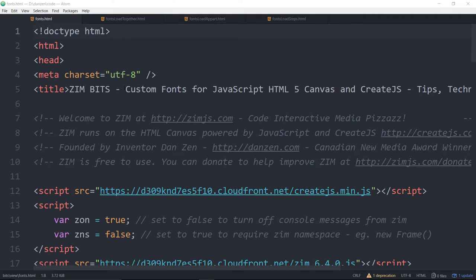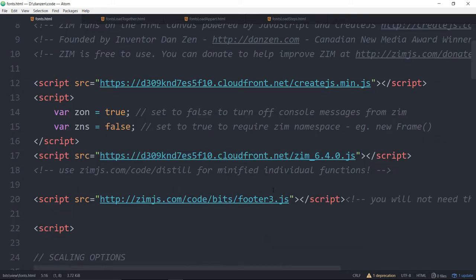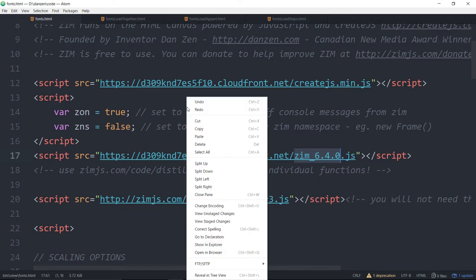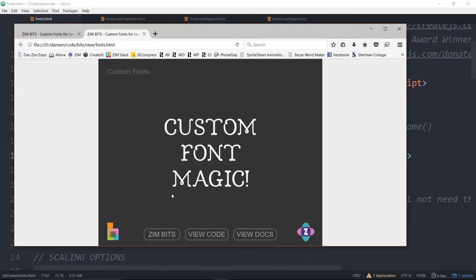We've got a custom fonts ZimBits example, modified to work with Zim 6.4.0. In the past, we used a timeout — however long we thought the font would take to load — which was a bit of a guess. It would either be too long and waste people's time, or too short and you wouldn't see the custom font. CreateJS came along and created a technique that checks whether an HTML tag changes in size, then assumes the font is loaded. They created a font loader in the preload.js module that handles the CSS and uses a polling test to give a complete event.